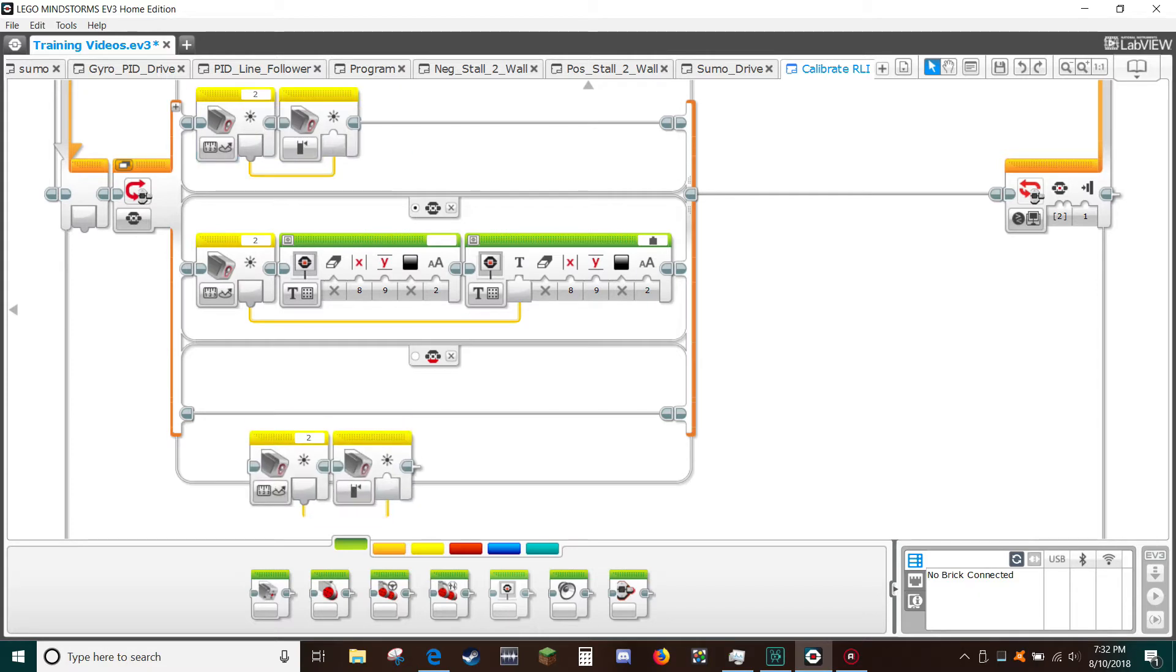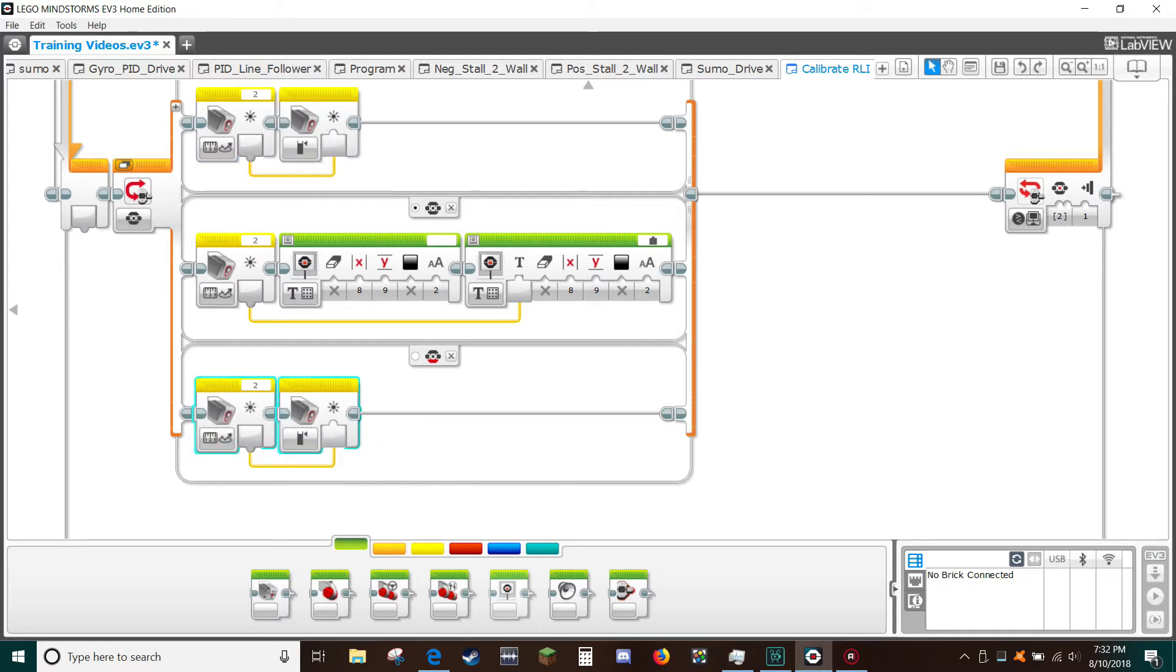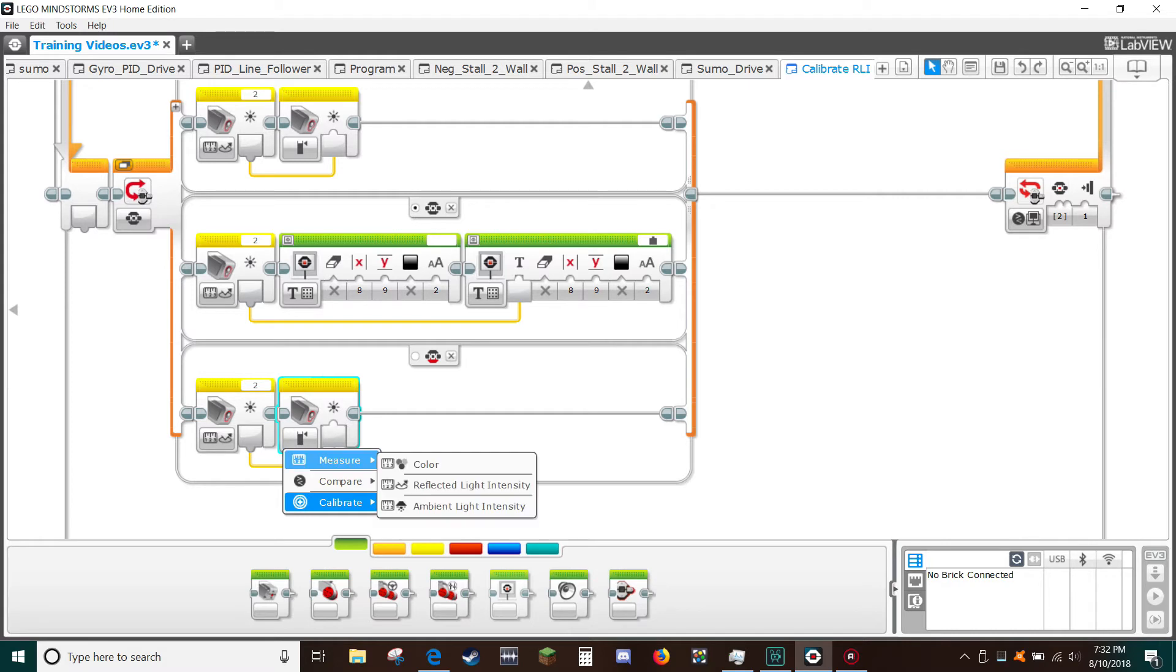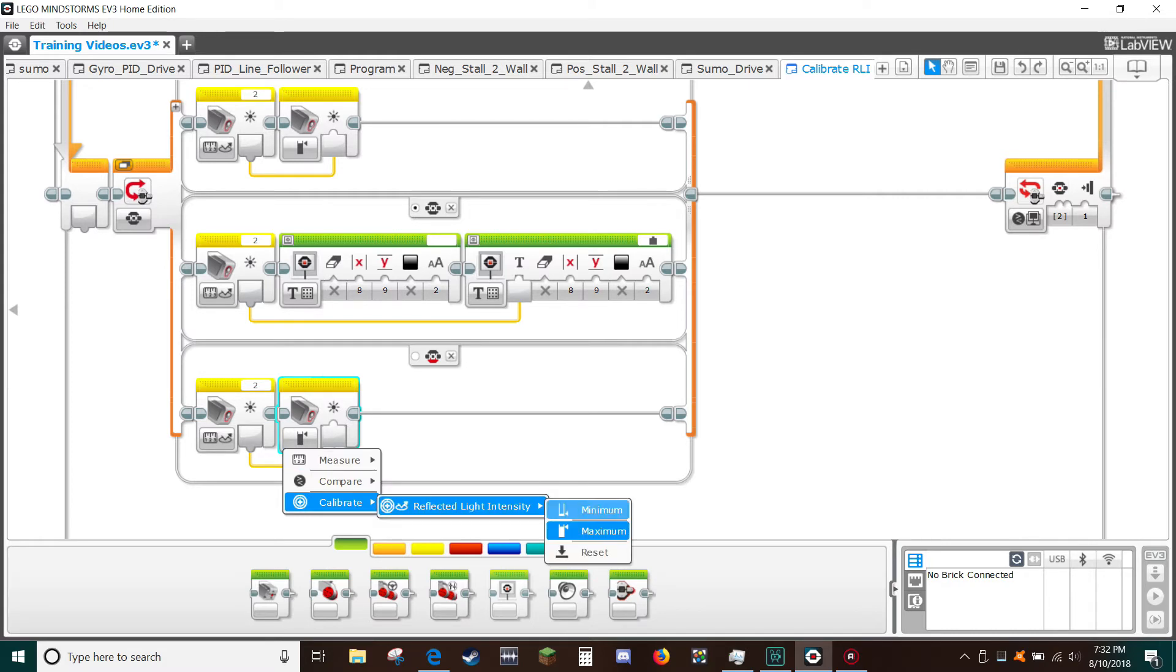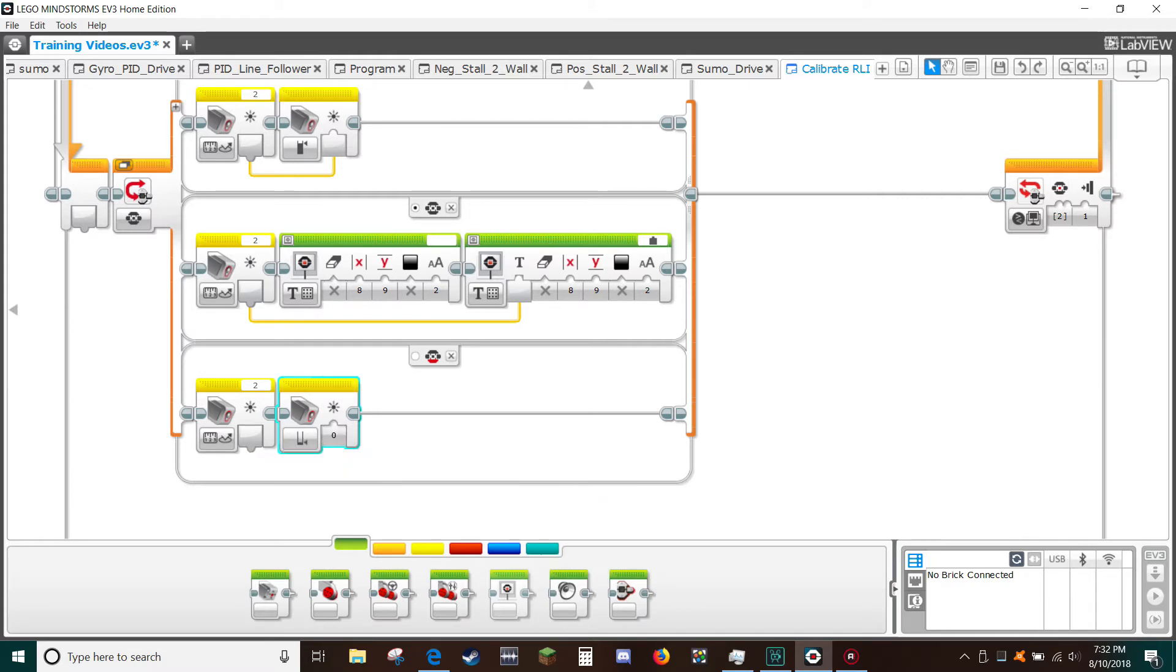Now drag down to the bottom switch lane. For the second block change it to calibrate reflected light intensity minimum.